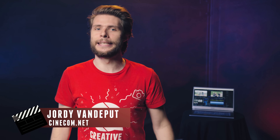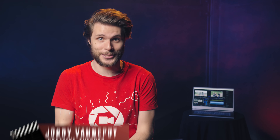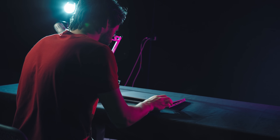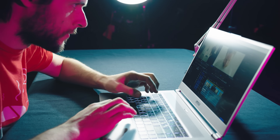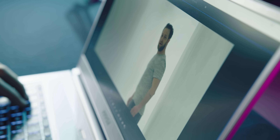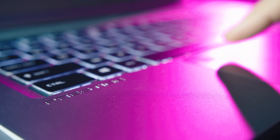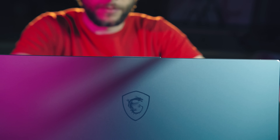Hey folks, it's Jordy here for cinecom.net. I'd like to start with a big thank you to MSI for sponsoring this episode. A little while back we worked together when they sent us the MSI P65 Creator Laptop. Their latest generation is packed with the Intel Core i9 processor, an NVIDIA RTX 2070 Max-Q, a beautiful 4K display with 100% coverage of the Adobe RGB color space, and their laptops are NVIDIA RTX Studio ready.